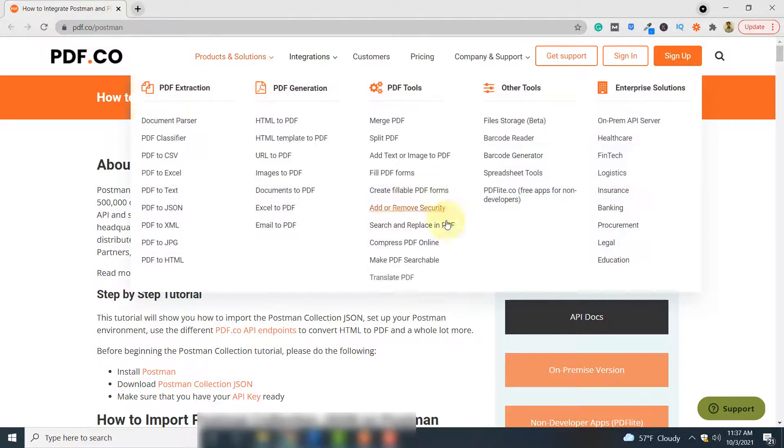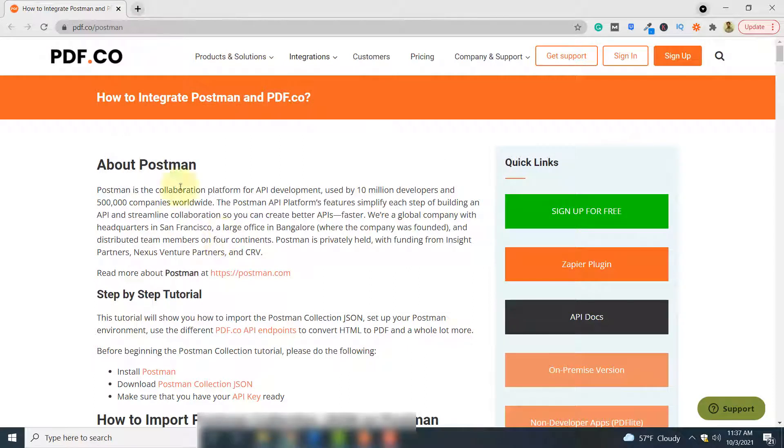You can do so by going to this link. If you go to PDF.co/postman, you see this process explained here, how to connect Postman with PDF.co.